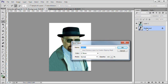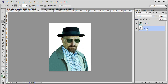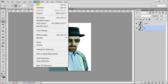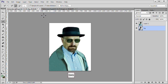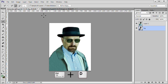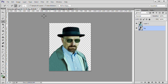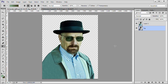Double-click the background layer to unlock it and name it BG. While the background layer is still active, Control-click the top Layer 1, then choose Select Inverse to invert the selection. Press Delete to remove the background from the BG layer, then press Ctrl+D to deselect. Hold down the Control key while pressing the New Layer icon at the bottom of the Layers panel to create a new layer below the BG layer. Name it Fill.